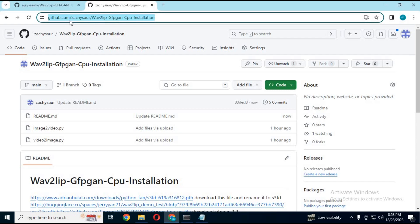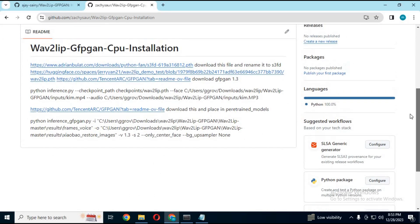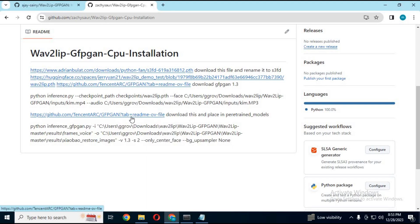Go to my GitHub page, download the GFGAN 1.3 file, and paste it inside pre-trained models.